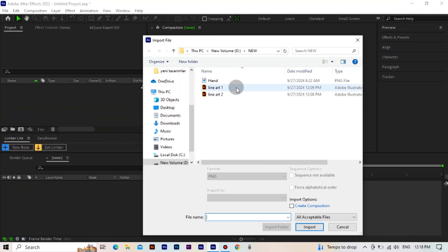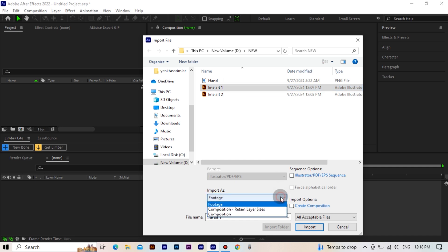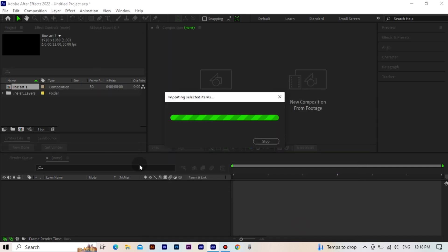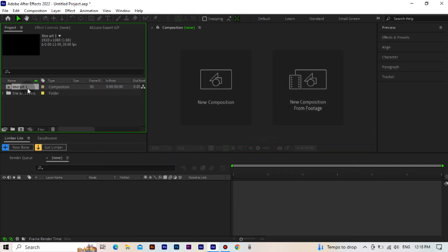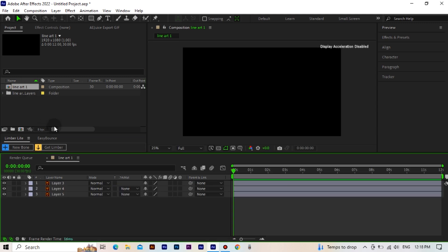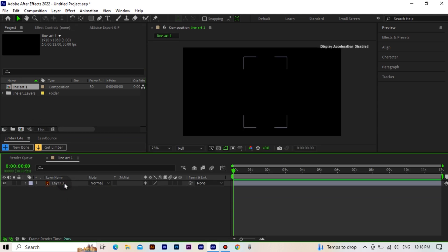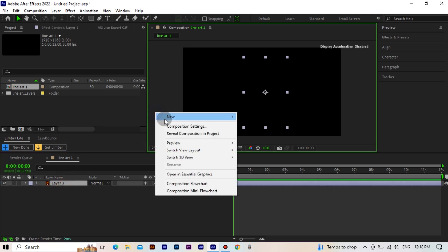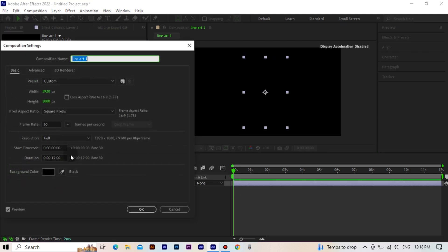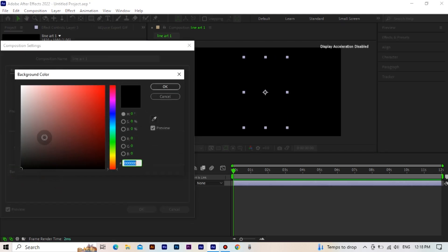First, we import the Illustrator file. While doing this, make sure that the 'Create Composition' tick is active. We open the composition we created — there are empty layers left here, so we delete them. Then we make the background color of the open composition white.